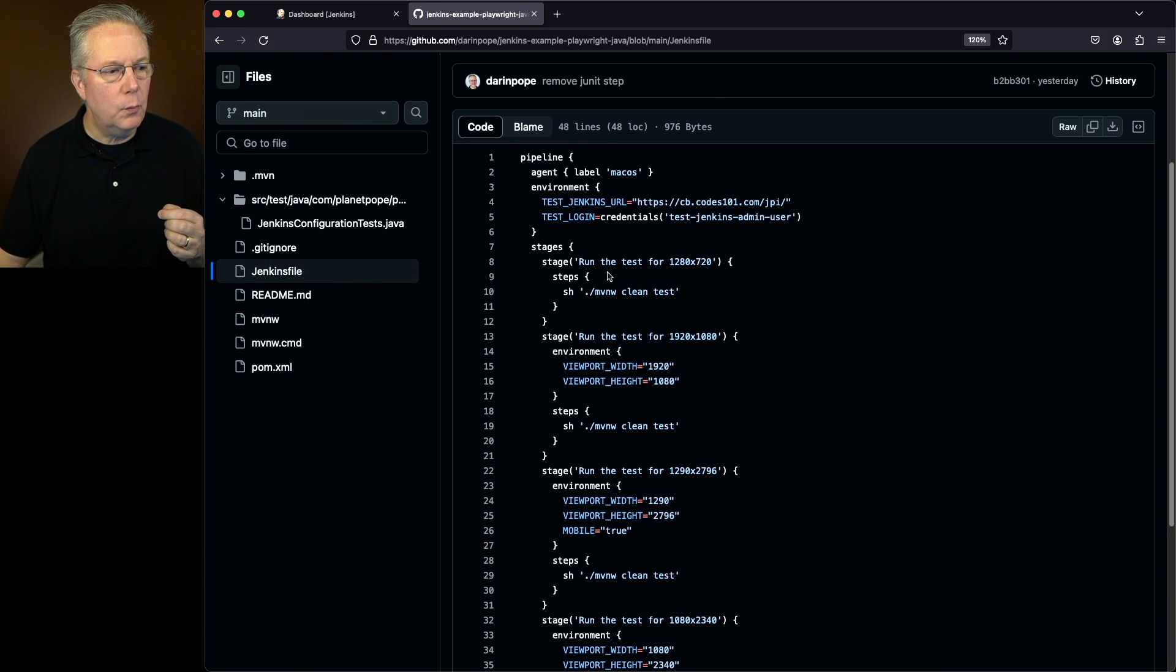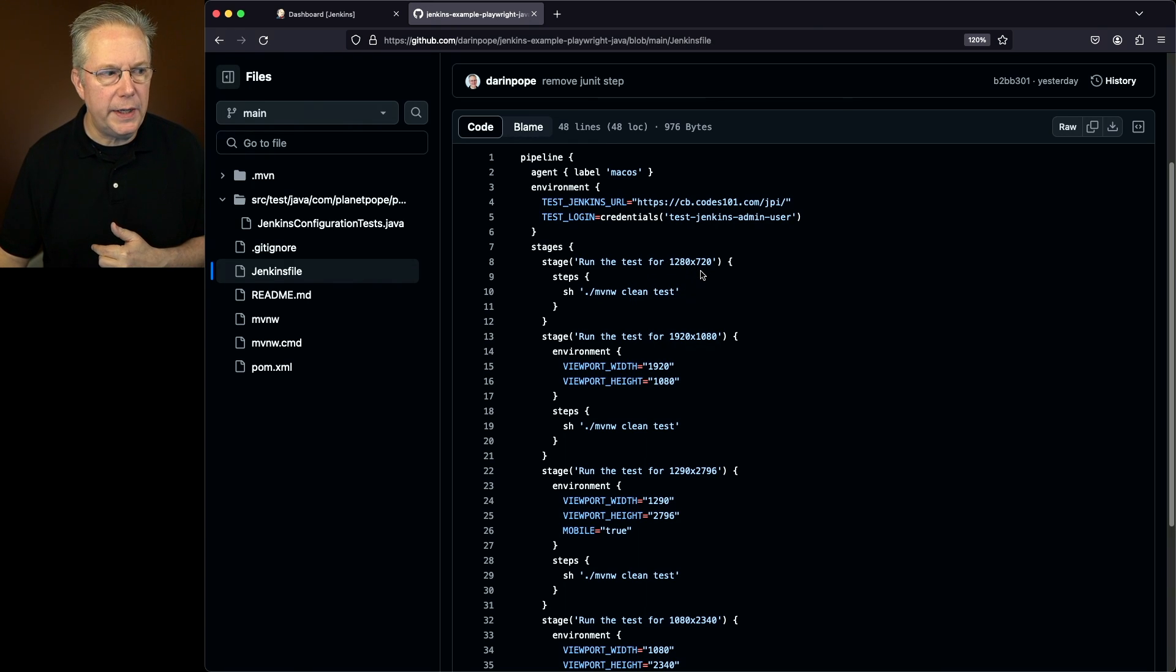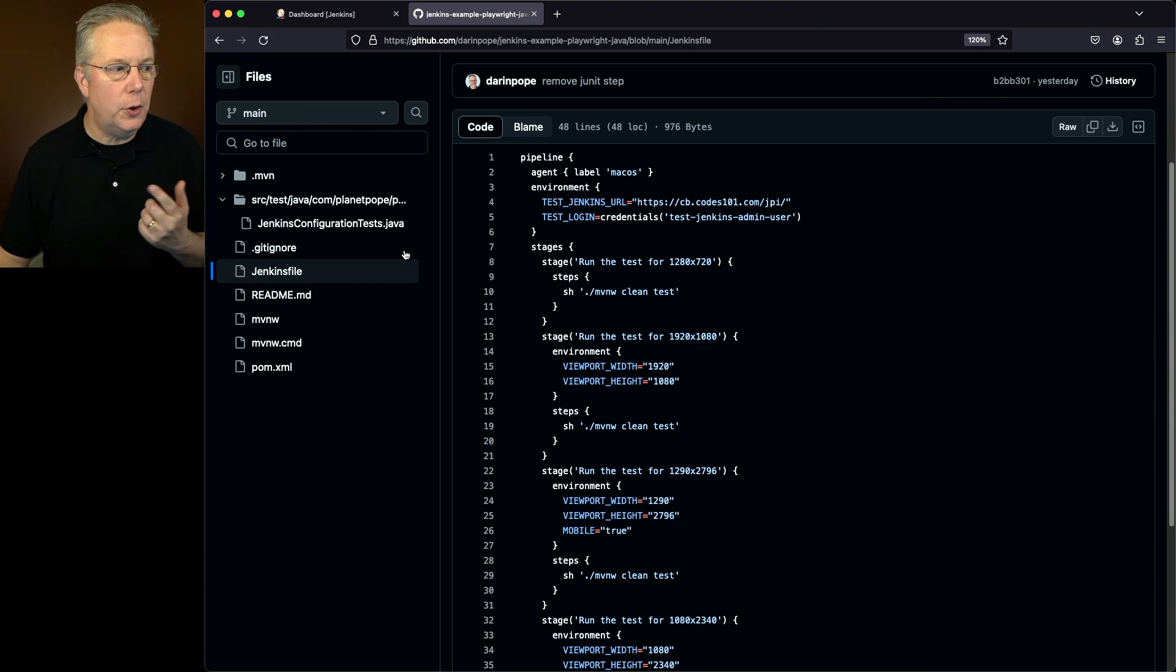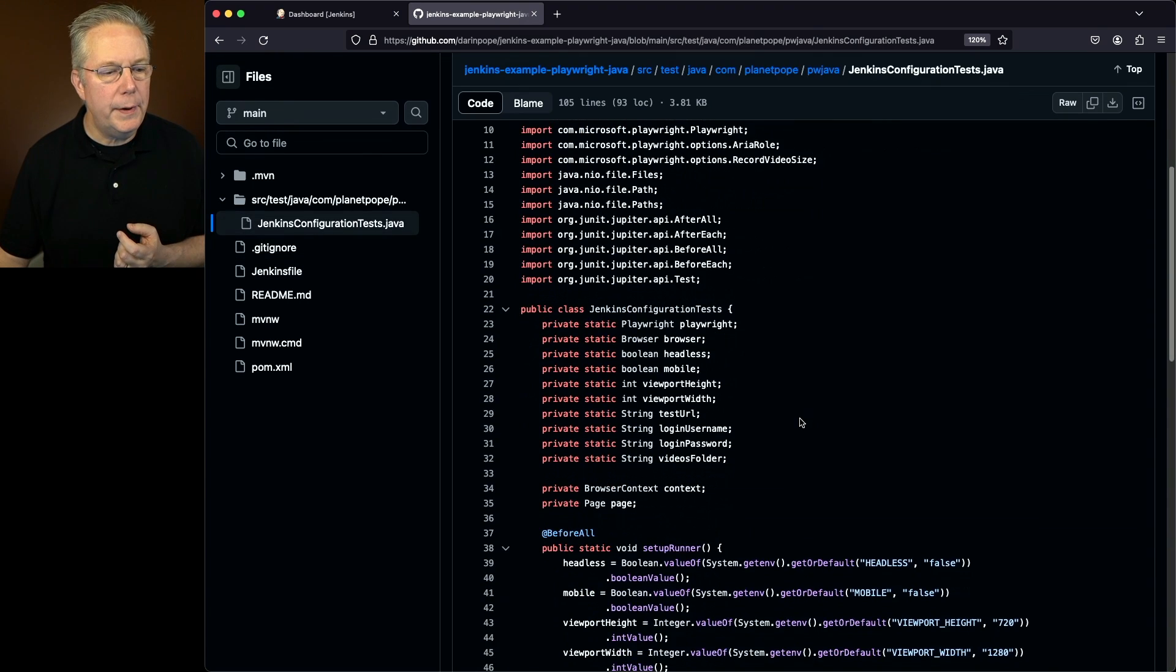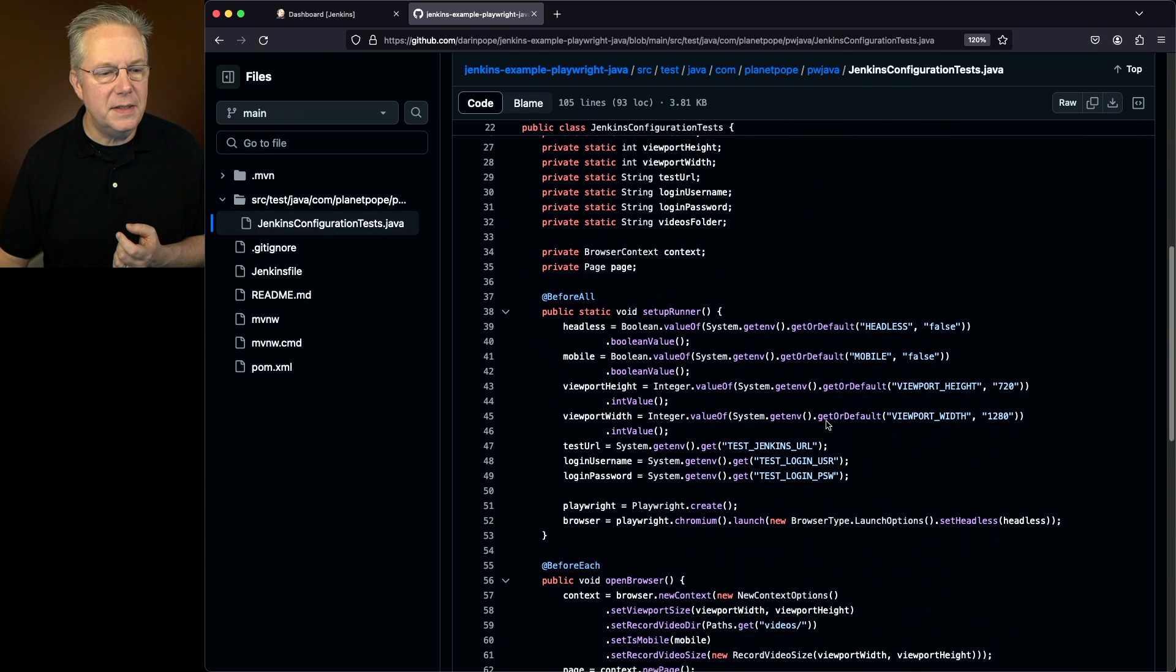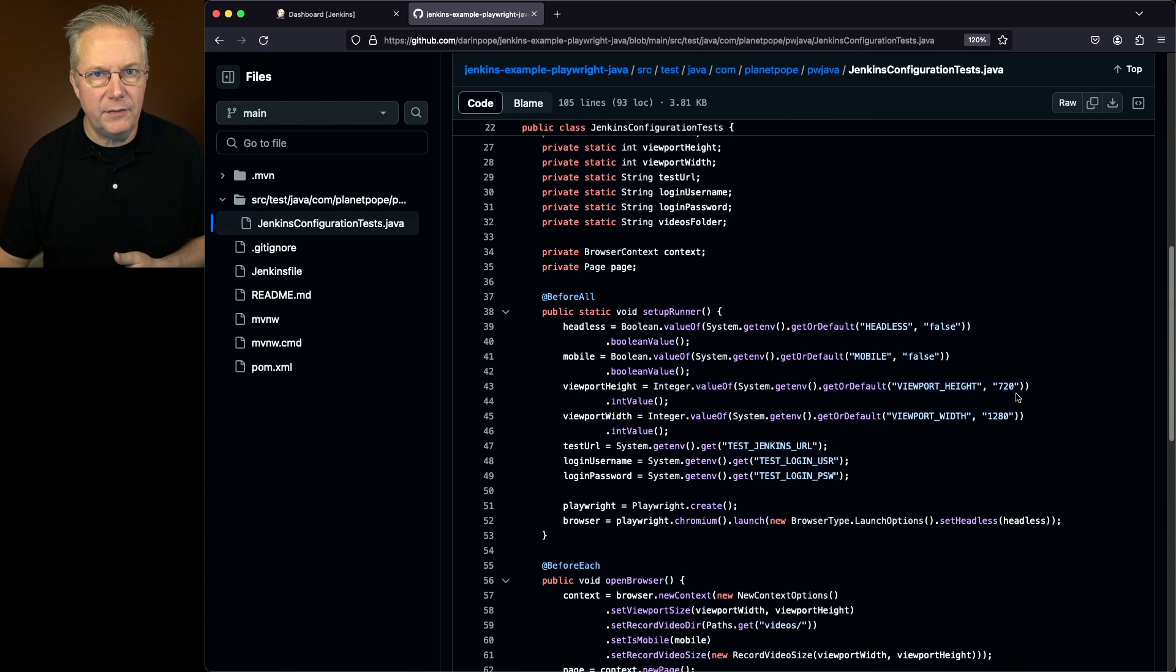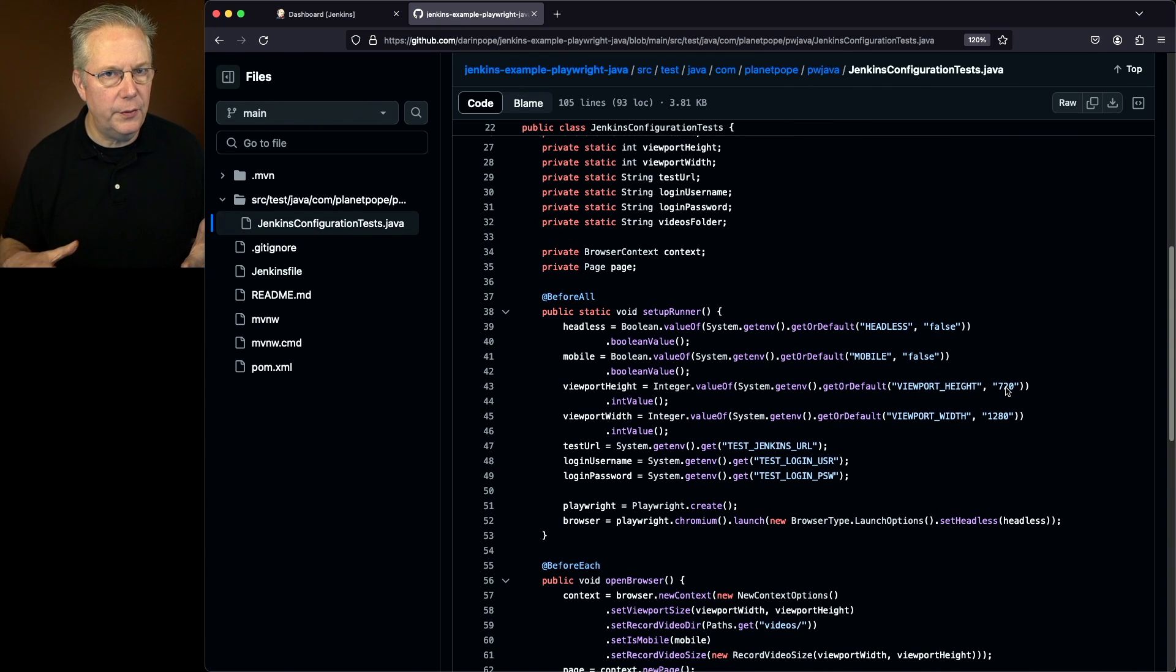So in this first one, we're running the test for 1280 by 720. But notice I'm not specifying any environment variables. Well, if we go back over into our test case, what we can see here is that the default is 1280 and 720. So I don't need to specify it for that.